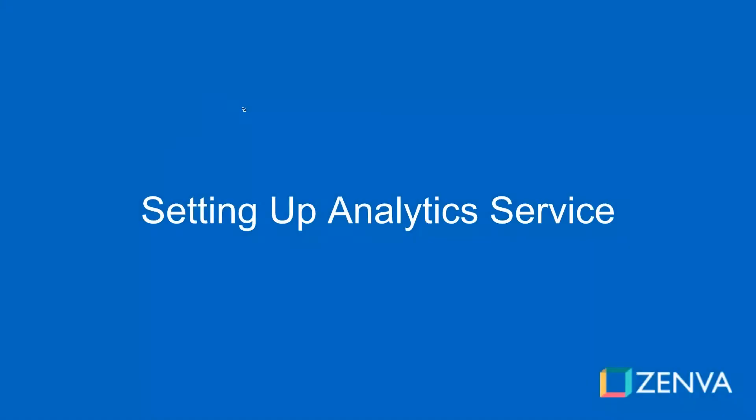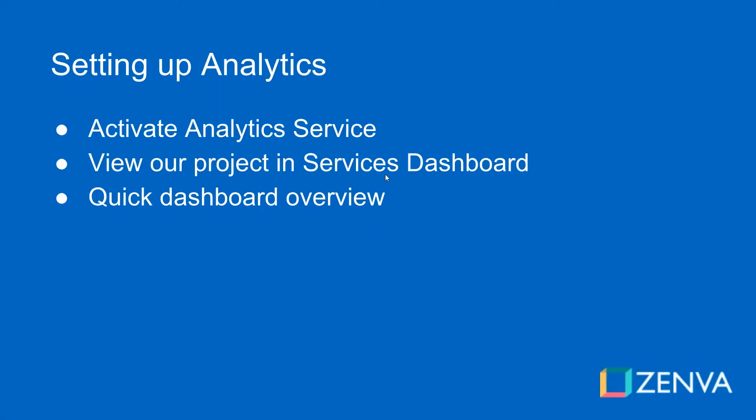Welcome back. In this lesson we're going to set up our analytics service in Unity. It's very simple to do, just a couple of button clicks, and then we're going to check out the online dashboard where we're going to actually view all of the data that we are sending to the service.